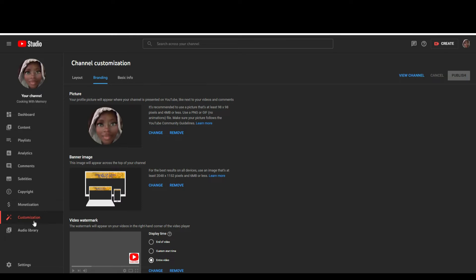In your YouTube Studio, go to Customization. When you go to Customization, click on Branding. When you click on Branding, go to your banner image — it's going to display the size that YouTube wants your banner image to be. We're going to utilize websites for free to create a free banner. YouTube asks for 2048 by 1152 pixels.